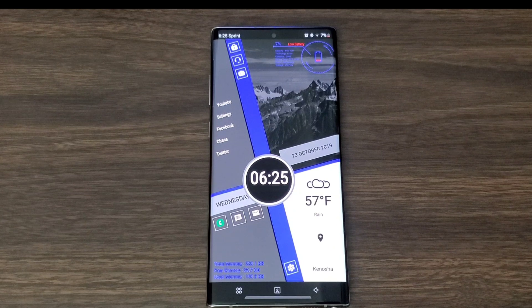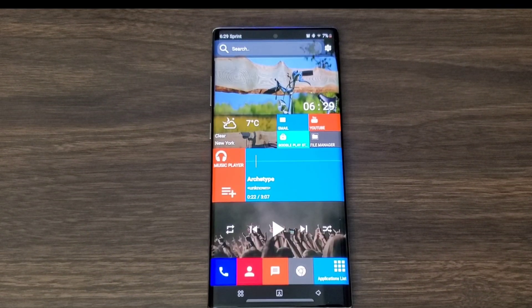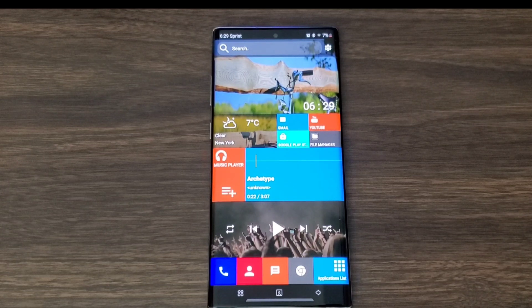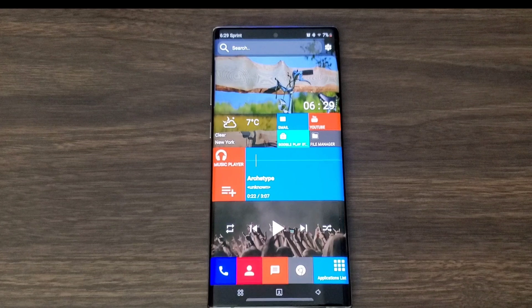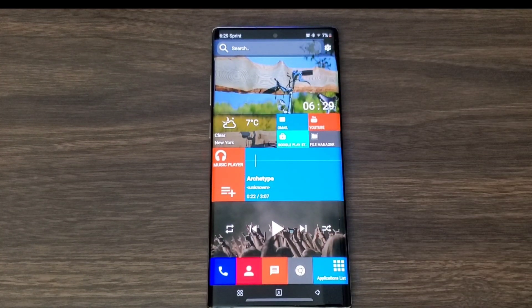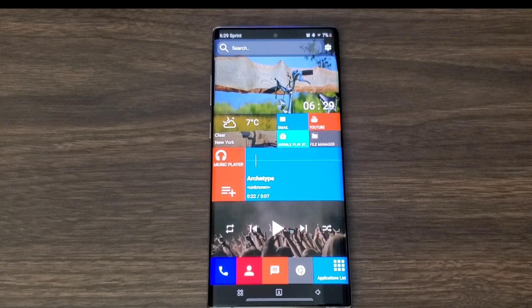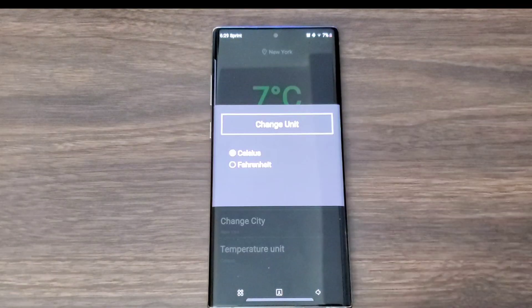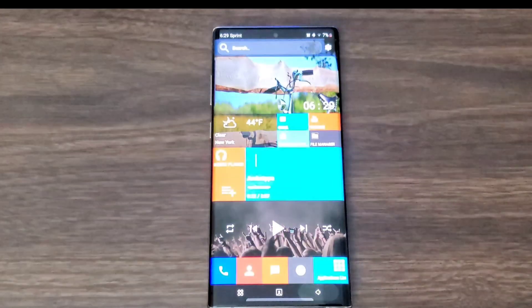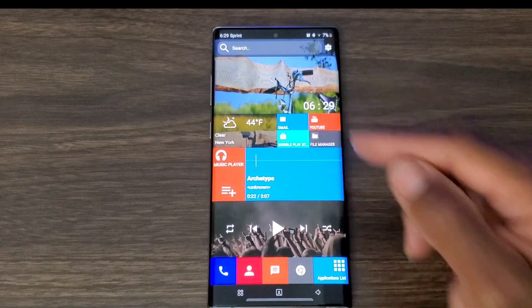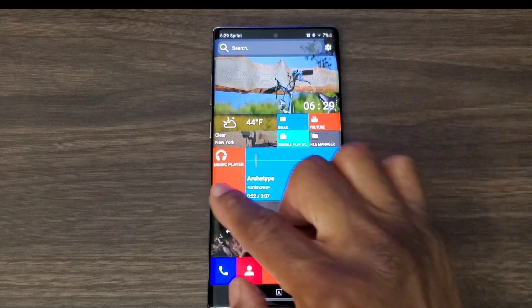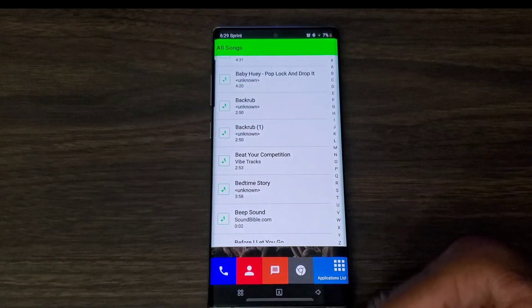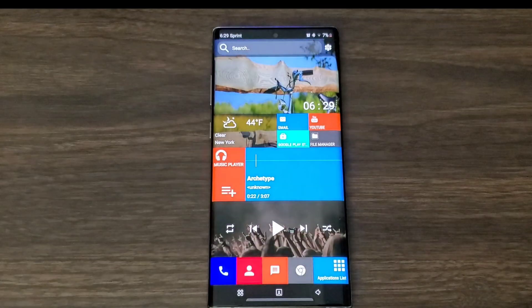Last but not least, launcher number five is called Metro Launcher. This one is a lot simpler than all the rest, but I like the look, I like the layout, I like the photo that's going on in the background, and remember you can change that as well. You're going to get your weather, you can change it to Fahrenheit. You also get Gmail, you can change all of this, YouTube, file manager, you get your music, and you can tap right here and you can go into the list of your music which is awesome.